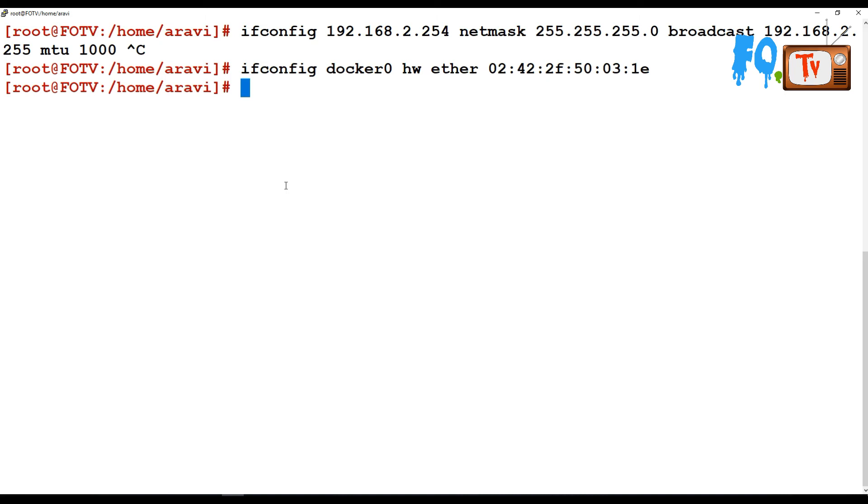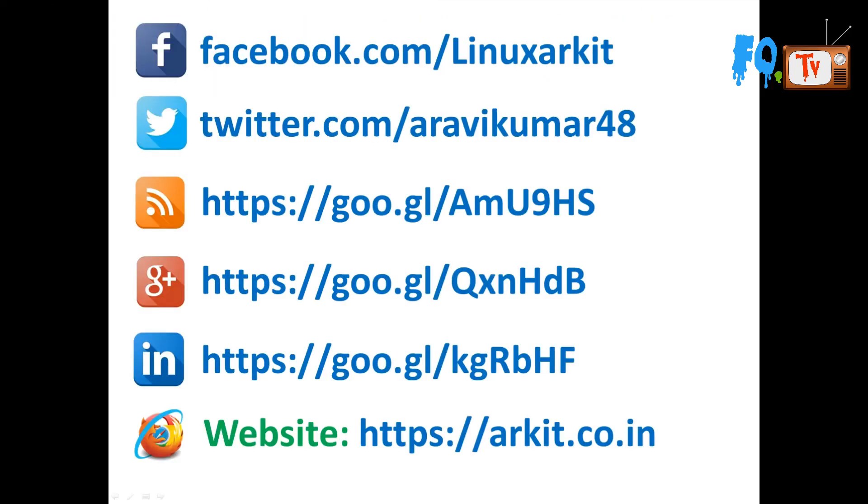That's about the ifconfig command. Thanks for watching. Stay tuned. Please subscribe to the channel for more upcoming videos. Please follow us on social networking sites. If you have any technical related questions, you can ask.